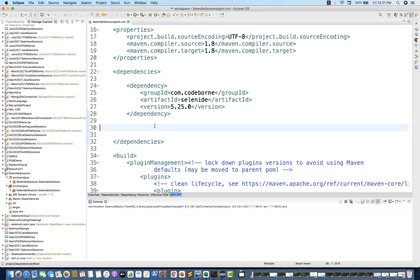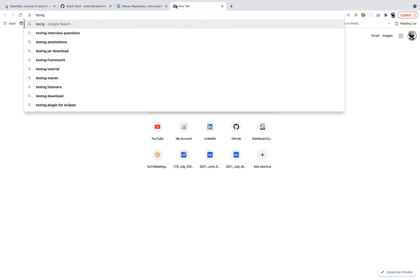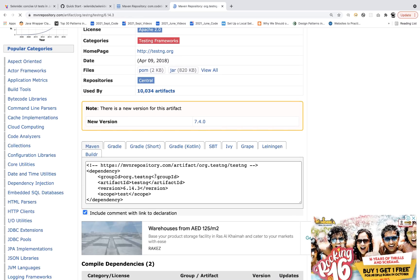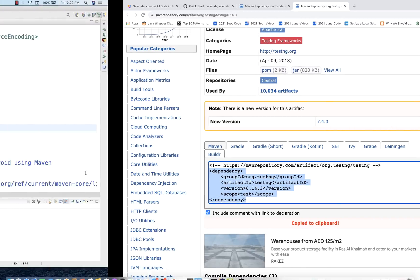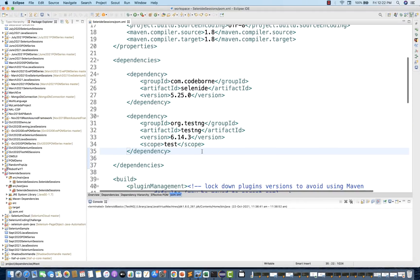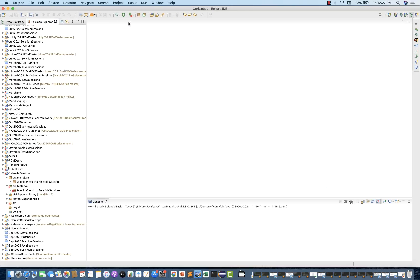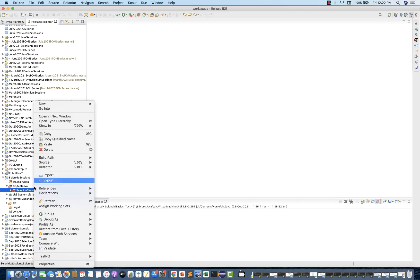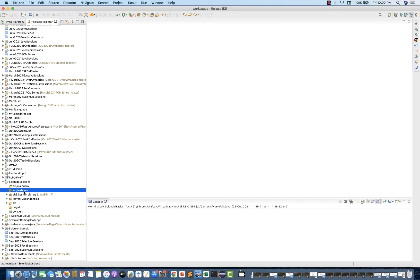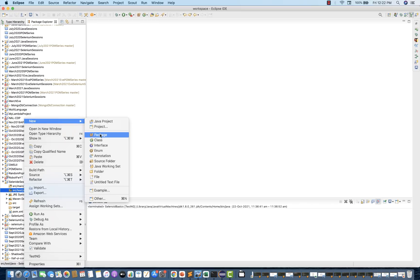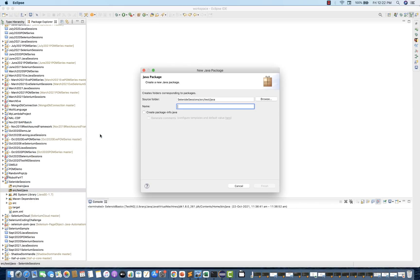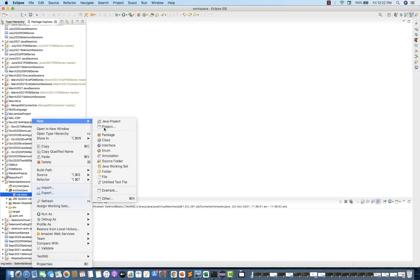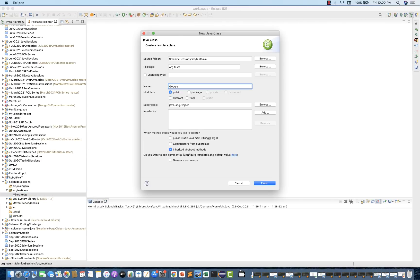Now I'll add the TestNG dependency. I'll search for 'TestNG Maven dependency' and use version 6.14.3 — the most stable version. Copy and paste it into the pom.xml. Now let's write the first Selenide script. Close the unnecessary files and delete the dummy packages. Under src/test/java, right-click, go to new, create a separate package called 'org.testpackage', and then create a new class under it.